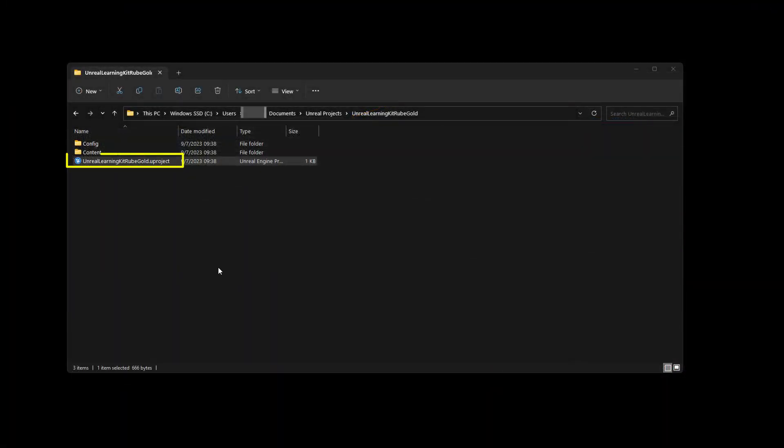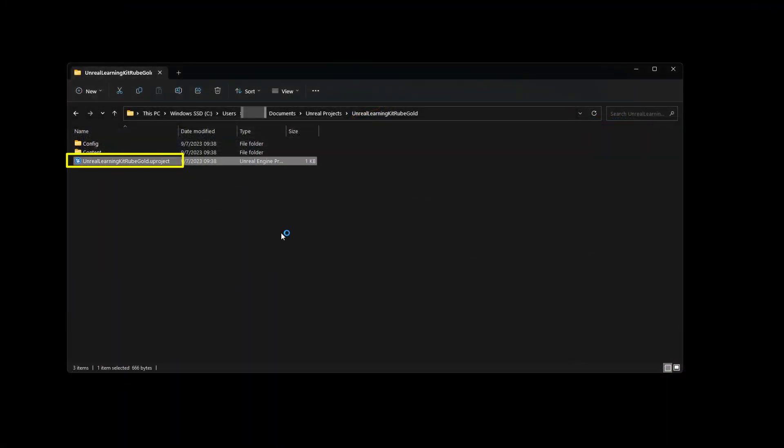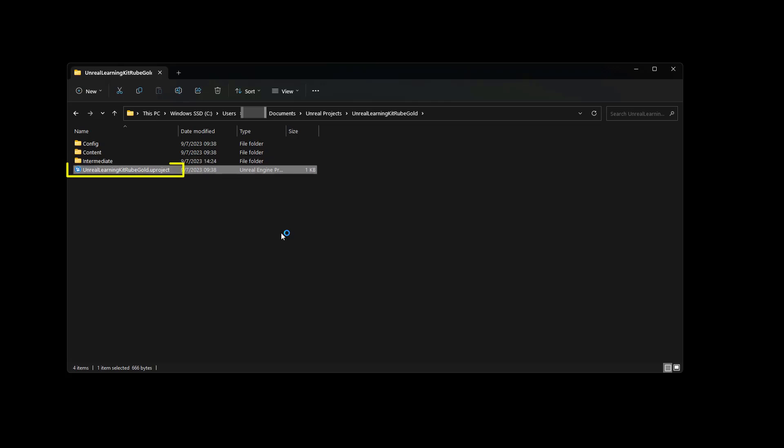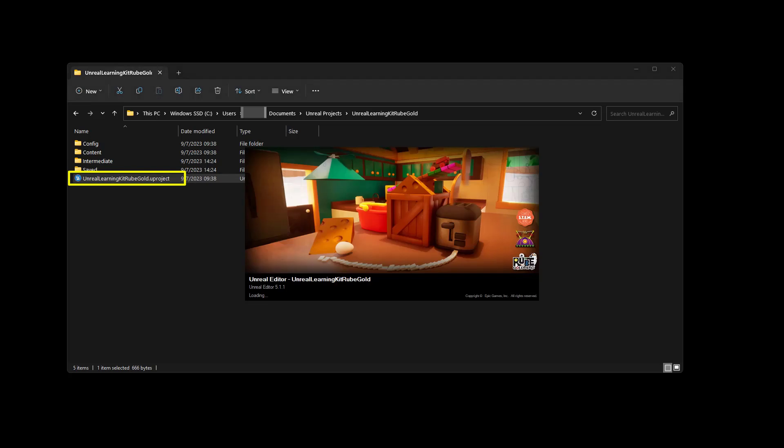All right, congratulations. You've made it through all of that information. Now, you just need to open up the project. And it's really simple to do. Simply double click on the Uproject file that you see right here, and it'll begin to open it up inside of the Unreal Engine. Now, I'm going to leave this running on screen just to prove a point. And I'm going to speed it up a little bit as well.